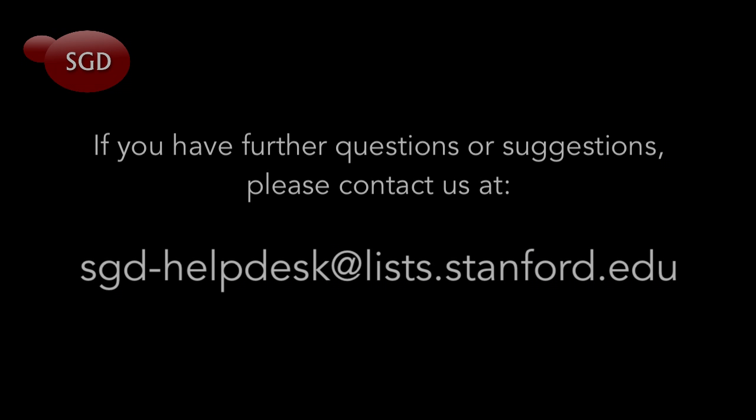This concludes our tutorial. If you have any further questions or comments, please contact us at sgd-helpdesk at lists.stanford.edu.